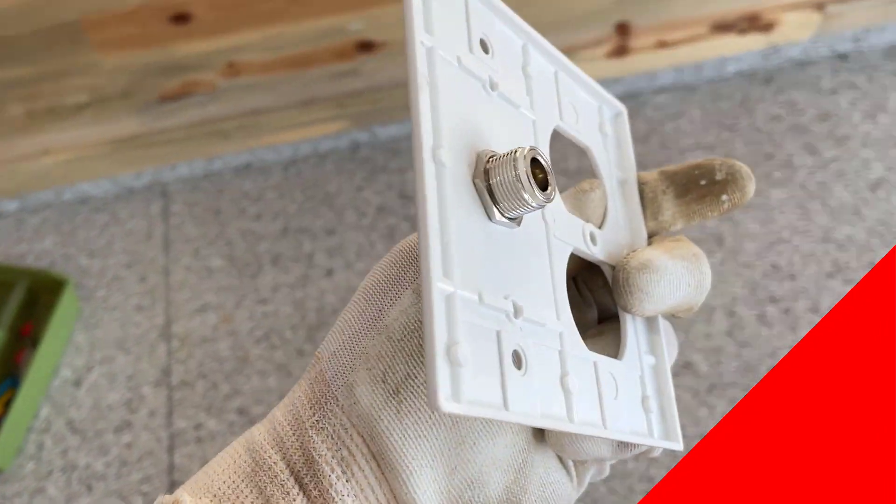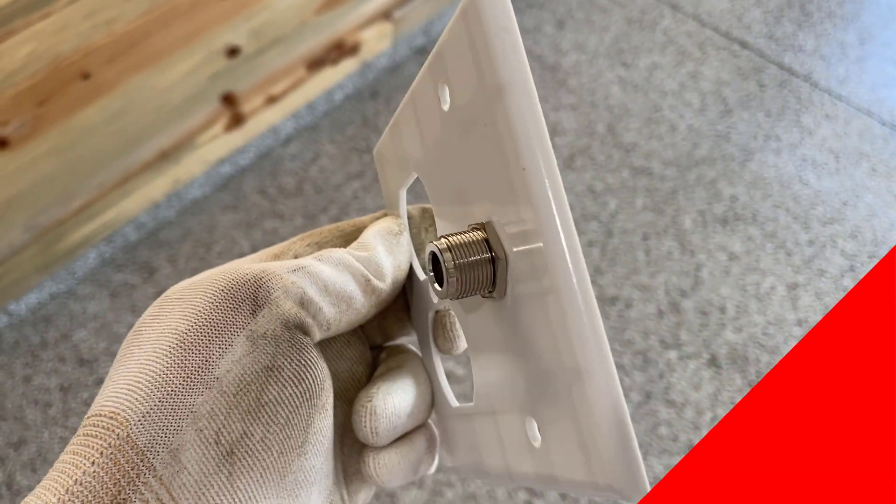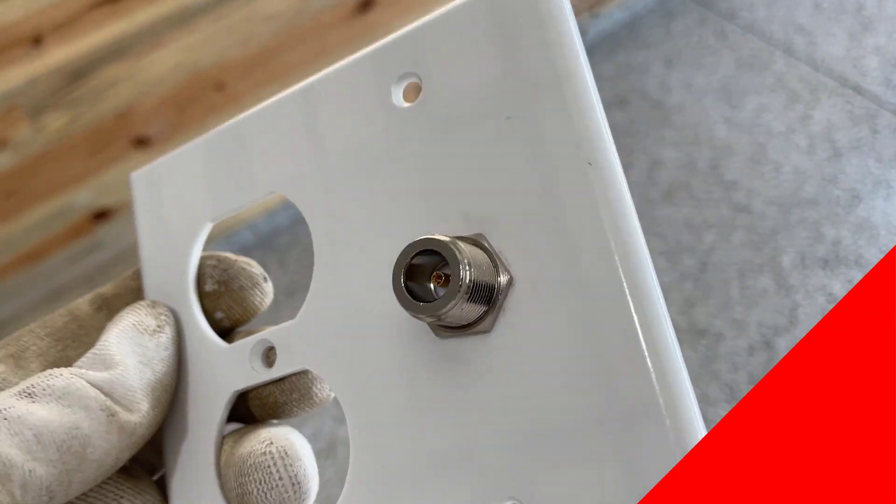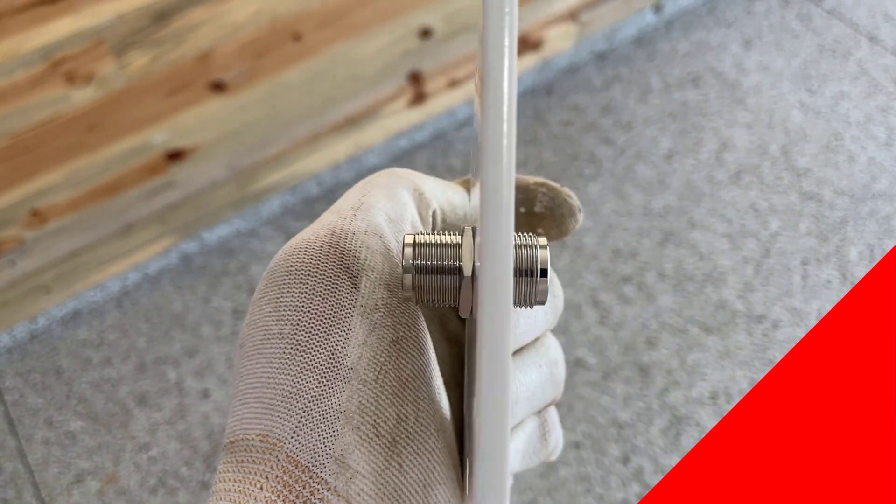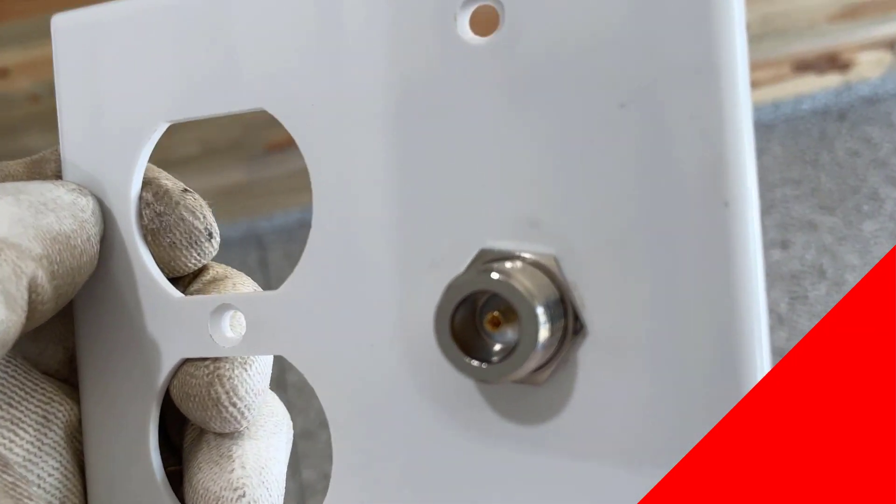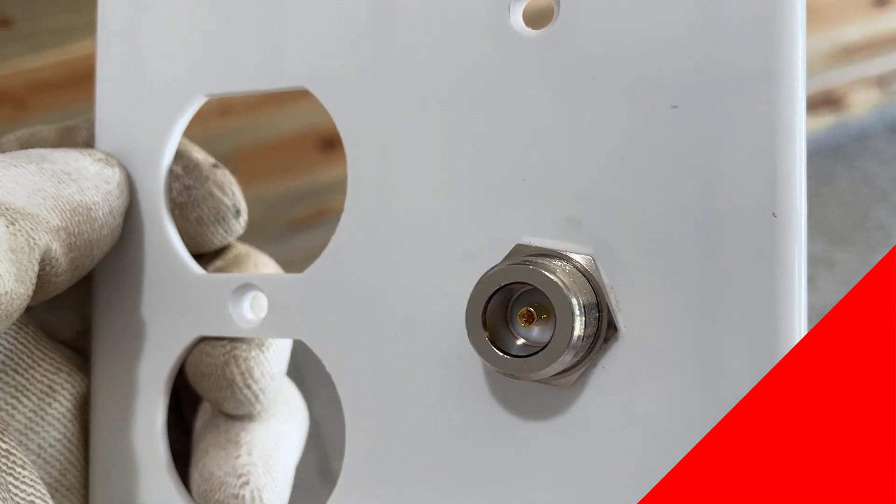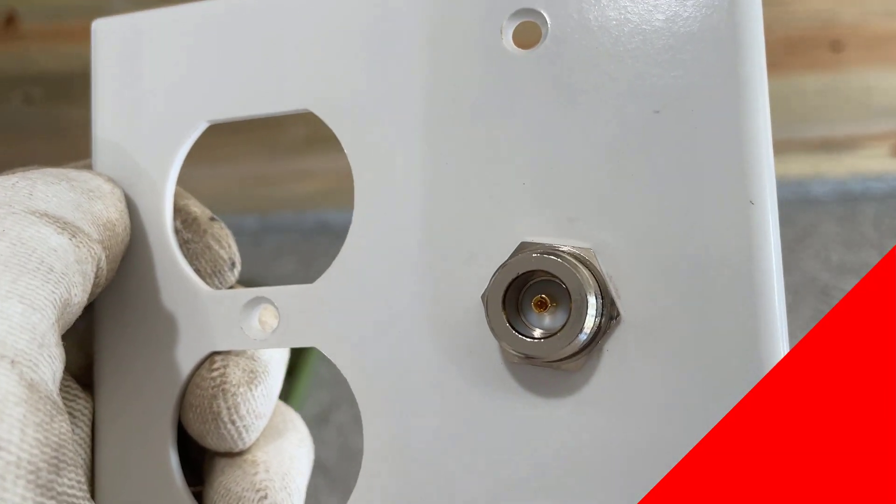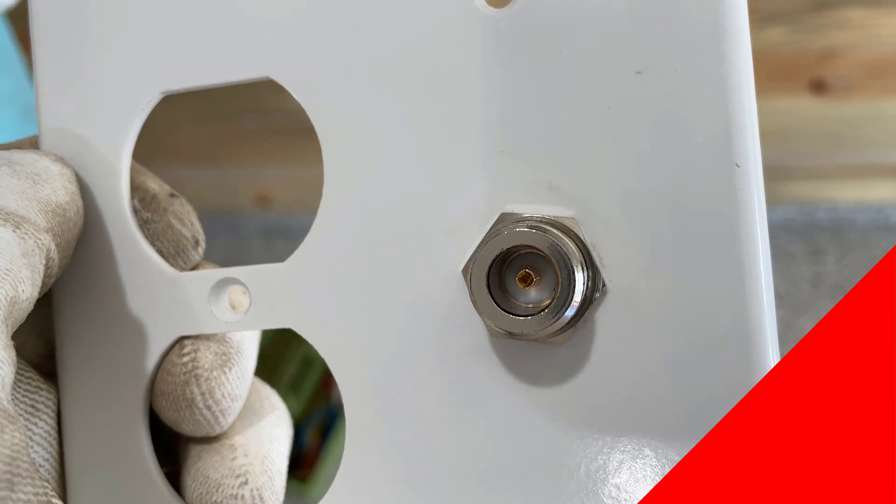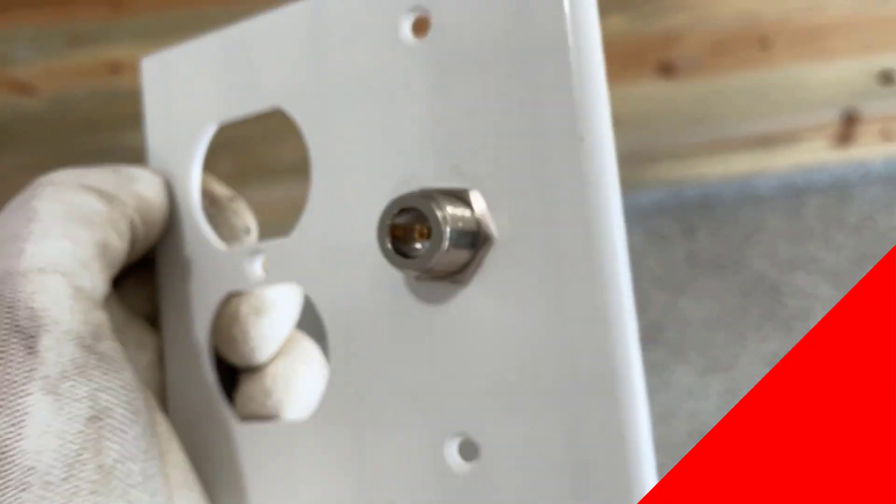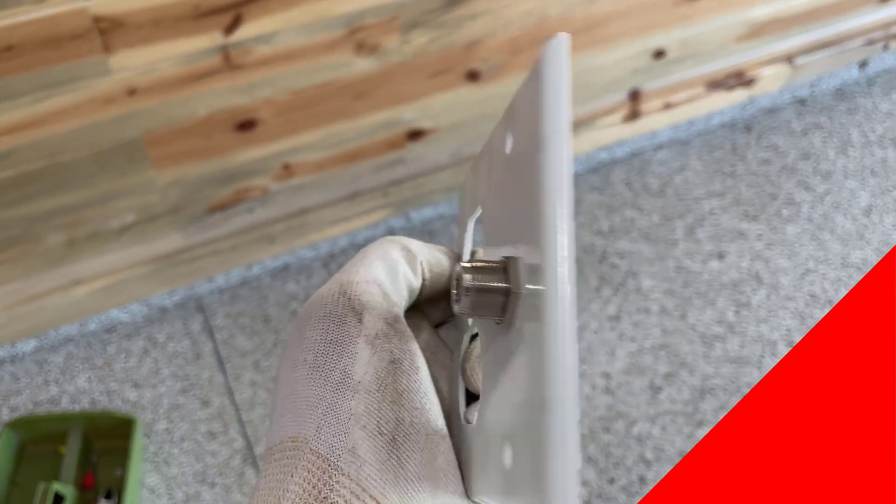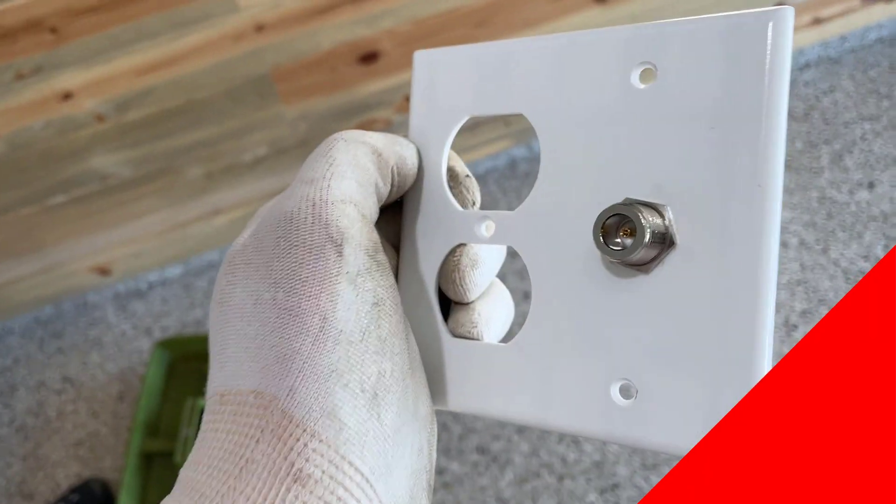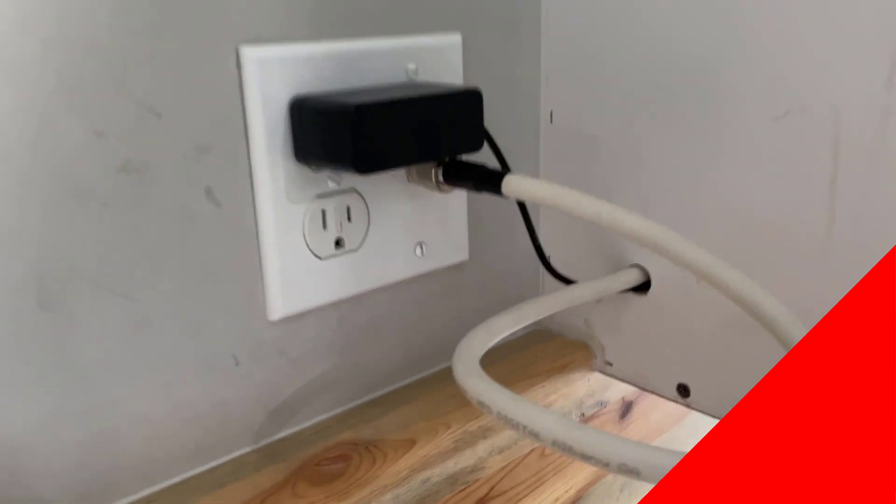Here we go. So this is the bulkhead connection that we're going to put up on this box. It's a fitting that we got from MPD Digital so that we can put the N-type male into the back of this and then have an N-type male connect to it that connects then to an RP-SMA connection into the miner. It's going to be pretty slick look. I like this.